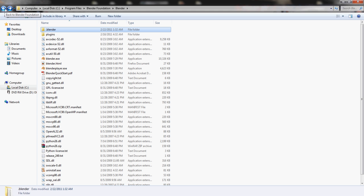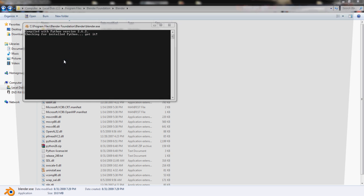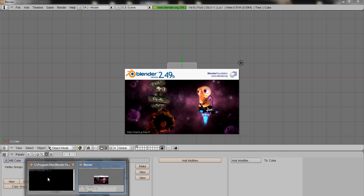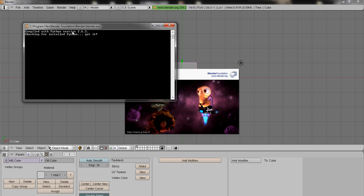Now, after you have Blender and Yafray installed, open up Blender and look under the console here. And it'll say compiled with Python version 2.6 point something. Now, I've seen many different versions and right now mine's asking for 2.6.2. So what we have to do is download Python version 2.6.2 or 2.6 point whatever your Blender is requiring.